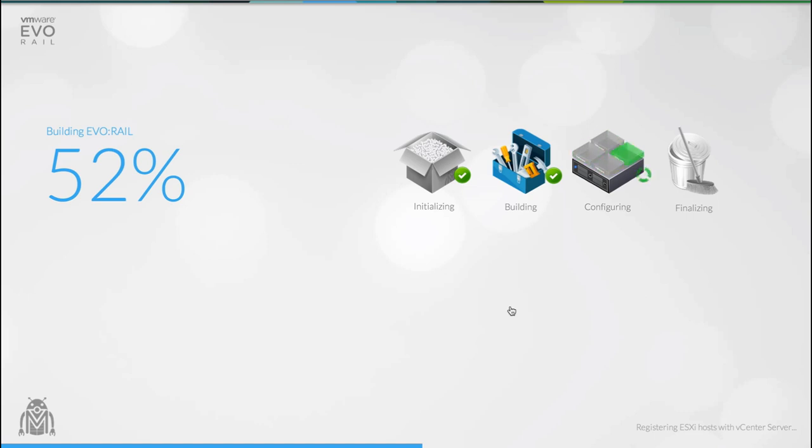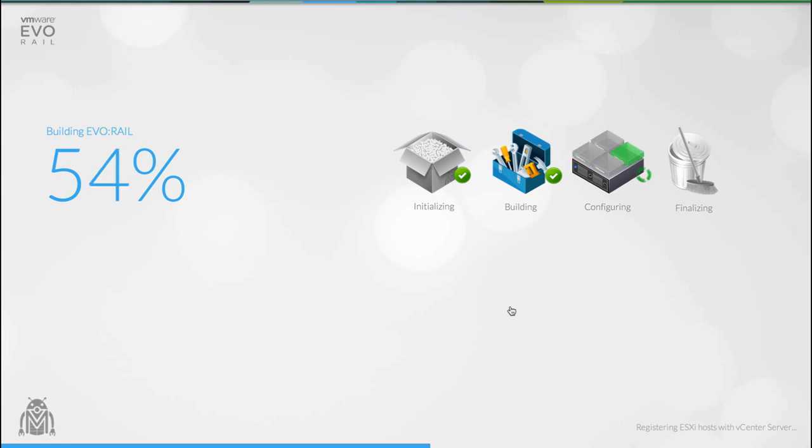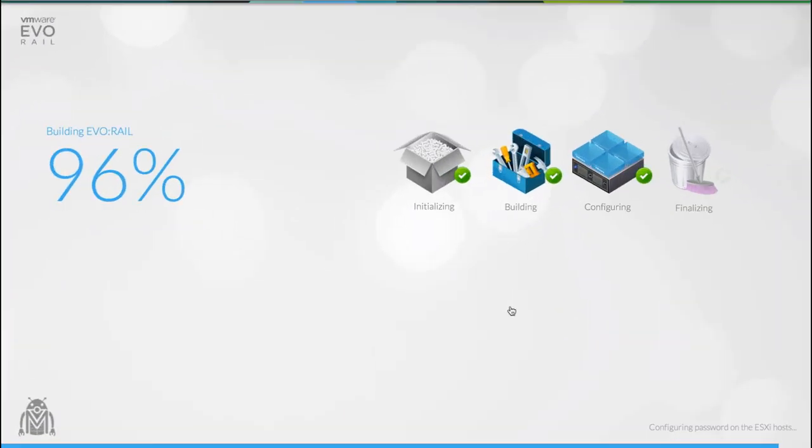However we've engineered our own implementation of zero-conf networking and we baked it right into the very core of the EvoRail. This allows the EvoRail to be able to locate, connect to and configure all of the hosts inside the appliance. It also means that EvoRail appliances can recognize and locate each other.